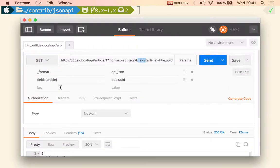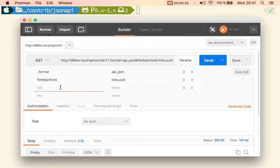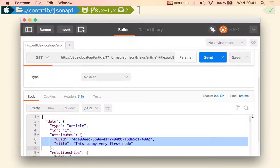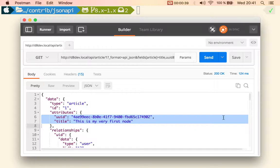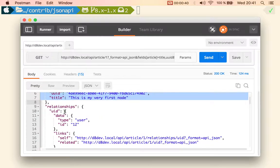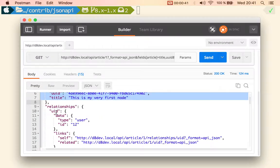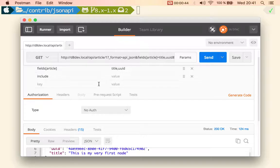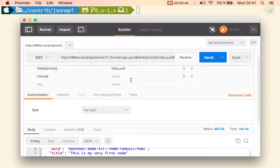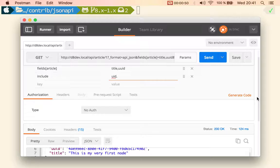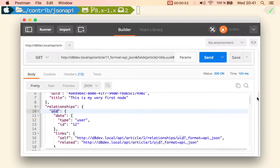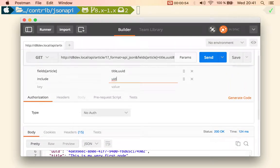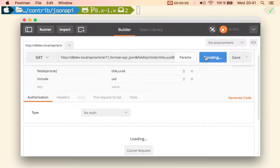So how you do this is you do just include and then you put the name of the relationship. So you could do UUID to get the user. Include UUID and more importantly you can even nest this. So let's first include the UUID to see what's in there.